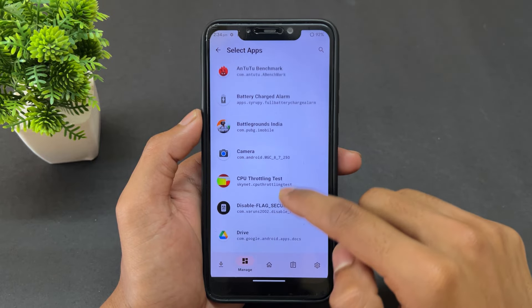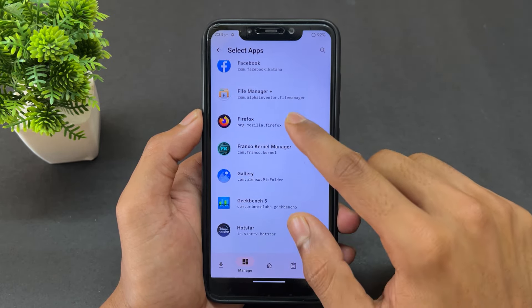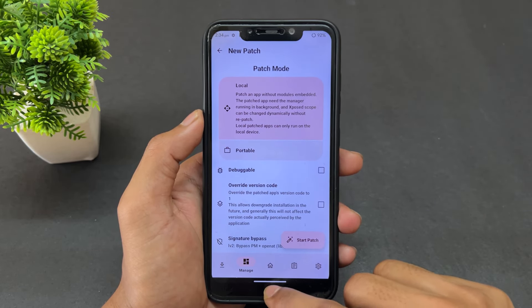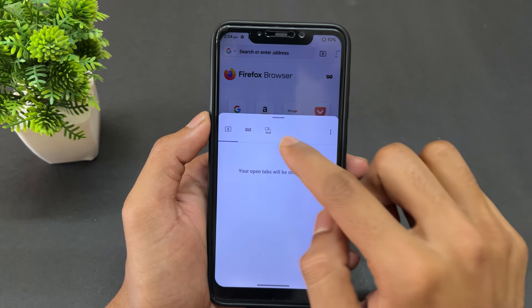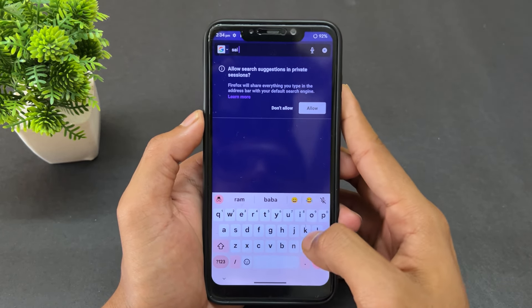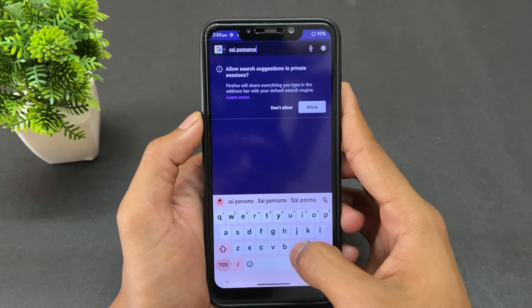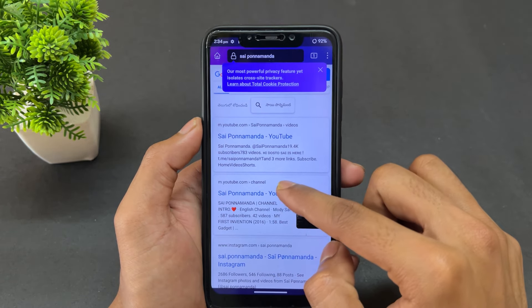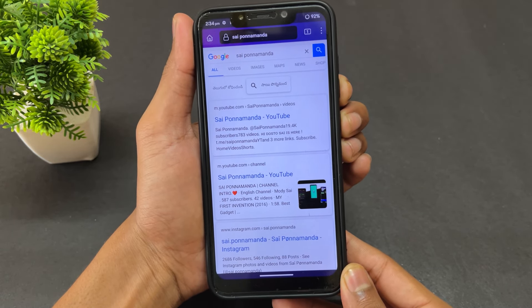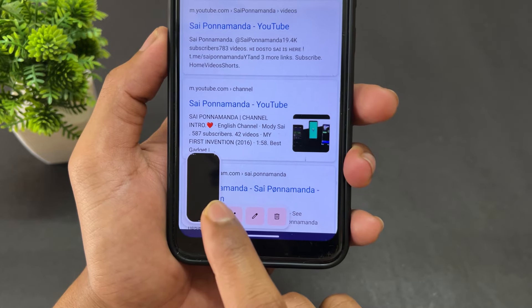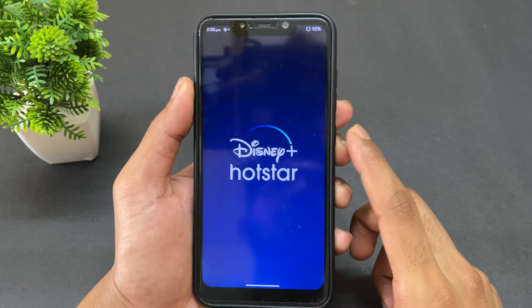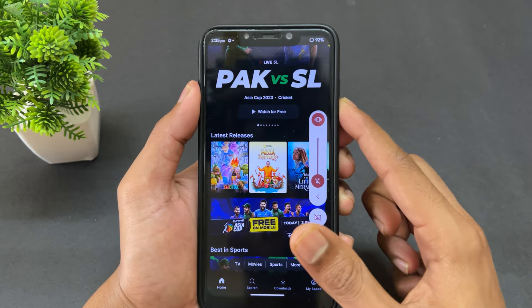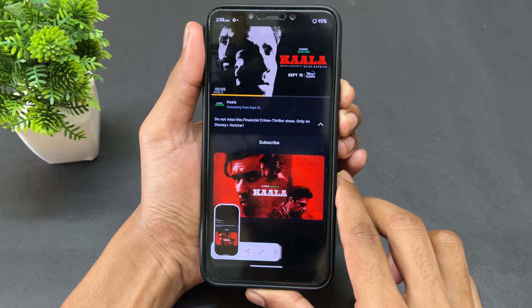Before patching, let me first show you the problem. I'll open Firefox in incognito mode and search for something. Now I'll take a screenshot — as you can see, the screenshot comes out completely black, meaning screenshots are not allowed. The same issue exists in Hotstar: when a video is playing and you take a screenshot, the screen where the video plays is black.